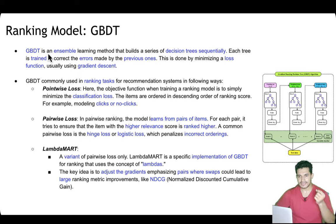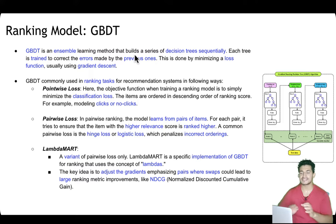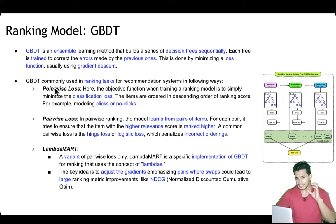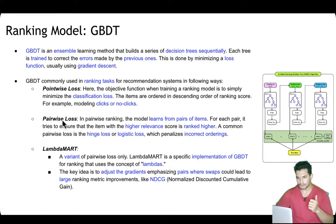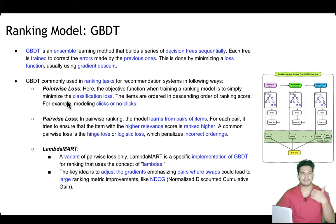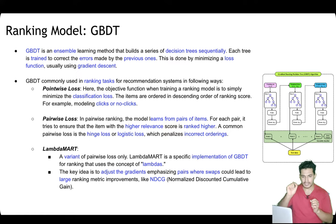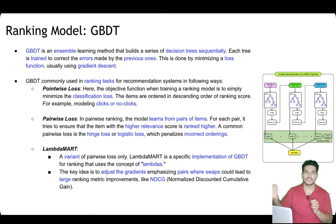GBDT, the gradient boosting decision tree, is an ensemble learning method that builds a series of decision trees sequentially, where each tree is trained to correct the errors of the previous ones by minimizing a loss function using gradient descent. In ranking tasks, GBDT is trained using pointwise loss, where the objective is to minimize classification loss — for example, modeling clicks versus no-clicks — and retrieved pins are sorted in descending order of click probability.